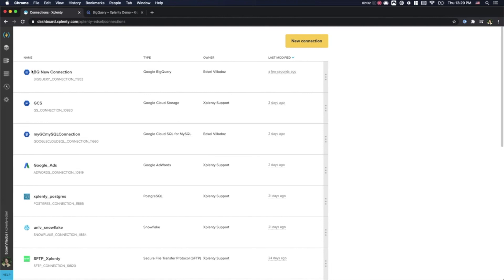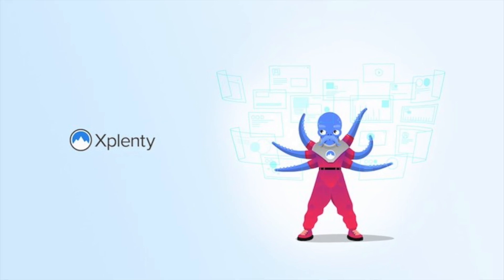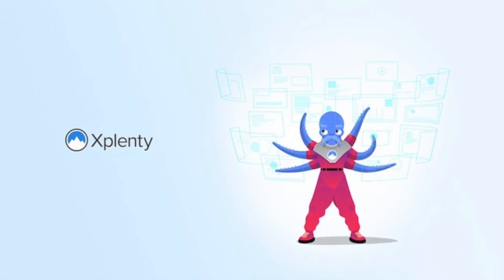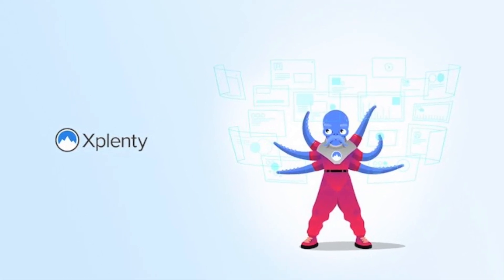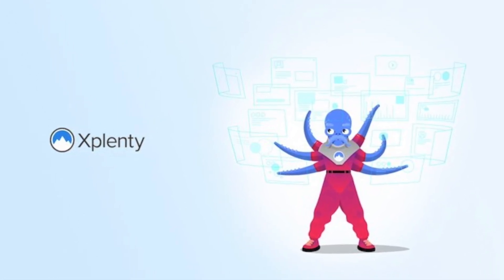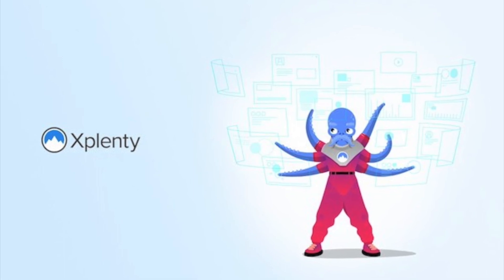If you have any more questions, feel free to contact us at support at xPlenty.com or visit our knowledge base at xPlenty.com slash docs. Thank you very much. Have a nice day.